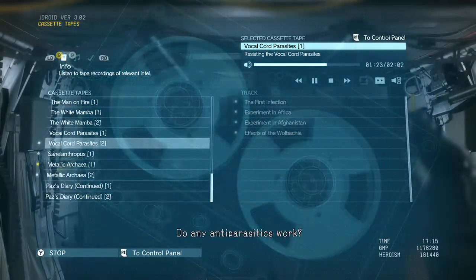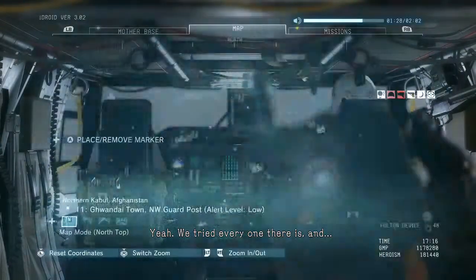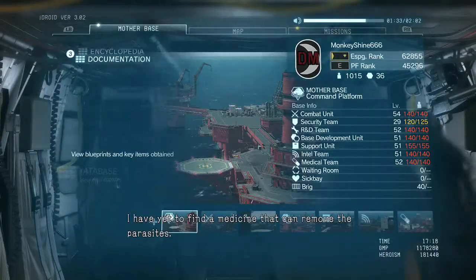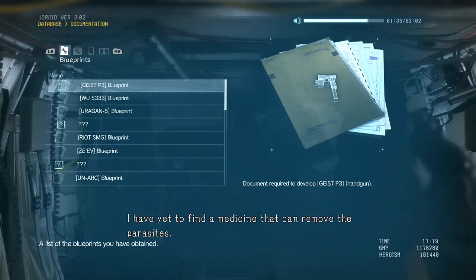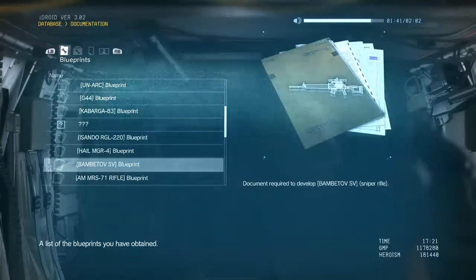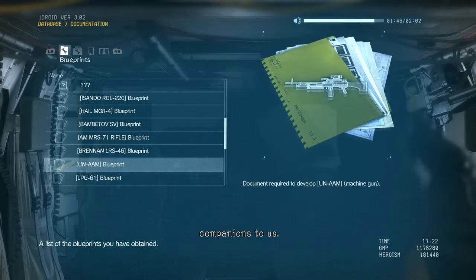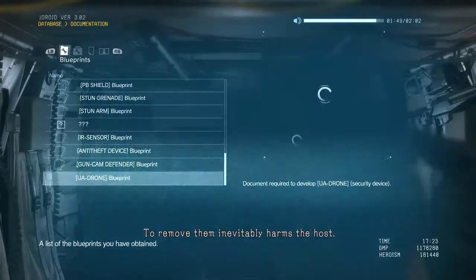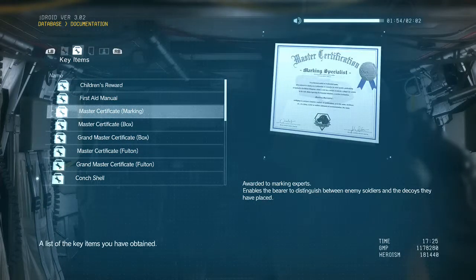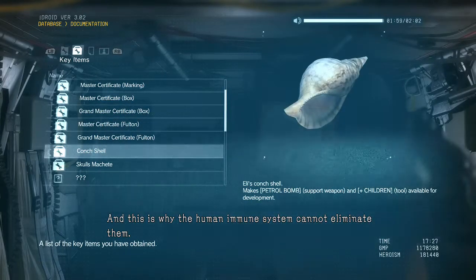Do any anti-parasitics work? It sounds as though you have already tried. Yeah, we tried every one there is and nothing. I have yet to find a medicine that can remove the parasites — at best it temporarily covers their ears. Why is that? Because the parasites are companions to us. To remove them inevitably harms the host. Companions — more than you think. And this is why the human immune system cannot eliminate them.